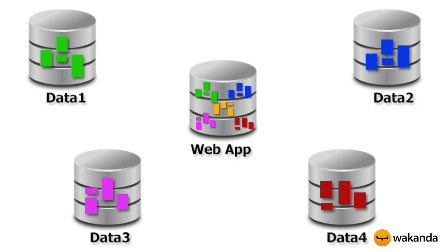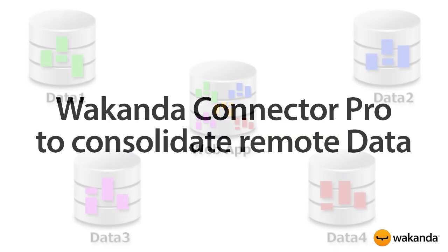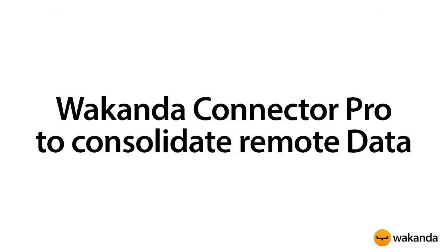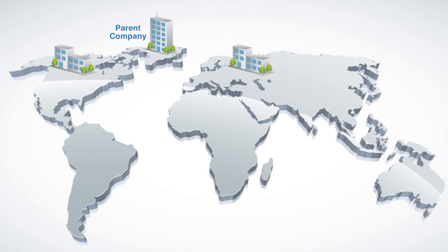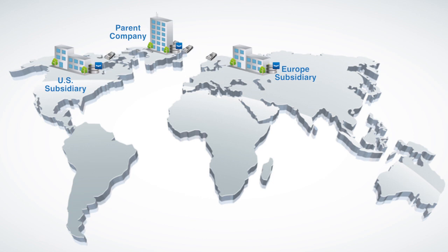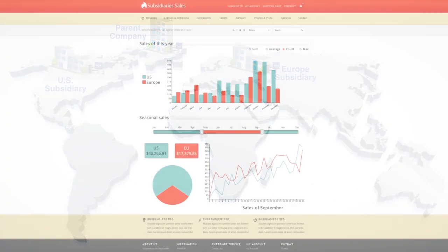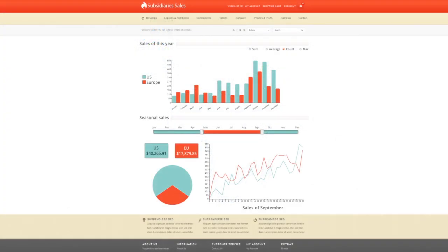In this video, you'll see how we'll consolidate data from multiple remote servers in your web app. Here is the use case. A company that has a parent company in Canada and two subsidiaries, one in the US and one in Europe. Each subsidiary has its own sales application and you want to consolidate their sales in the parent company application to be able to report to the executive team.